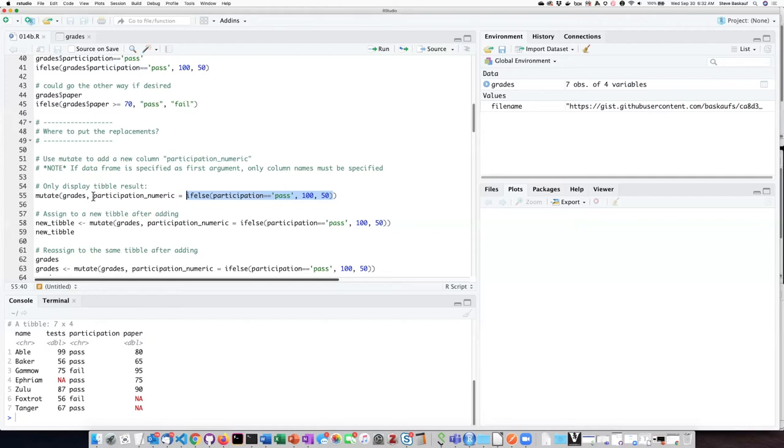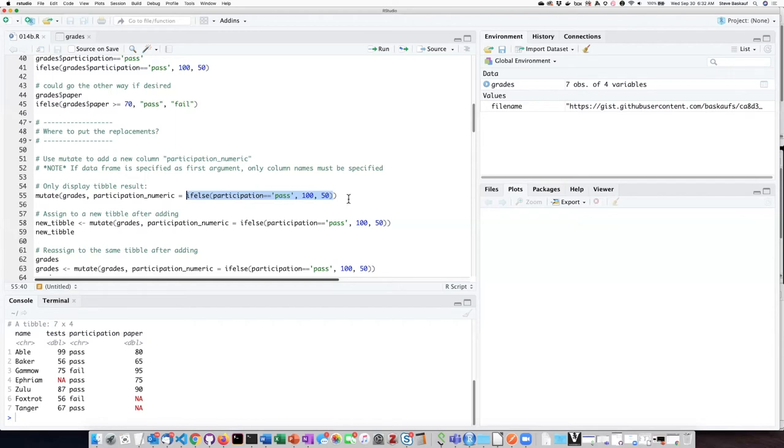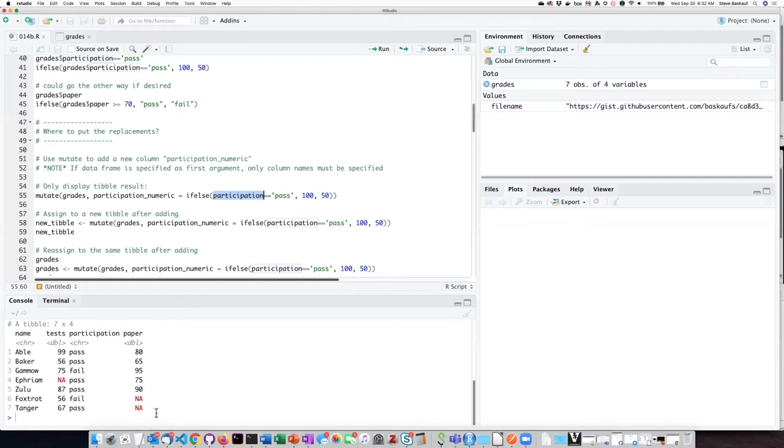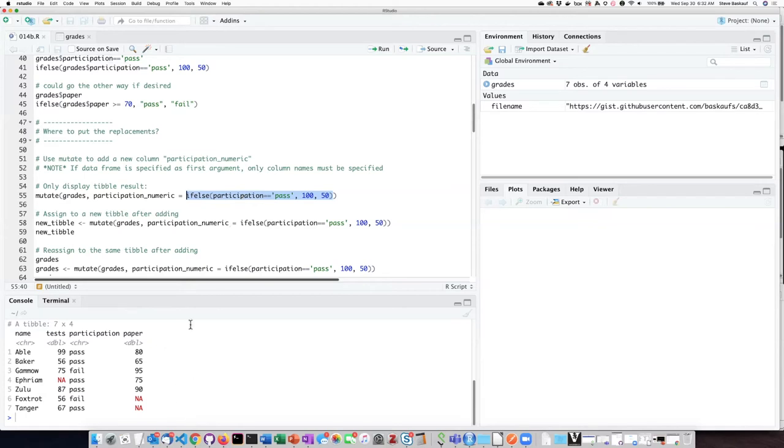So here is my new column participation_numeric and I am assigning the value of that column to be the output of my if_else function. Since the participation column is a vector essentially that has a length that is the same as the number of rows in my data frame, that should be great because the number of items that this function outputs is going to be equal to the number of rows in the column.